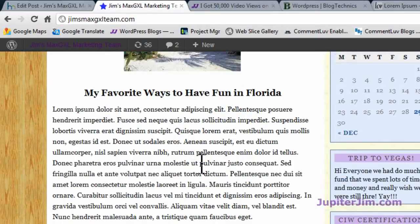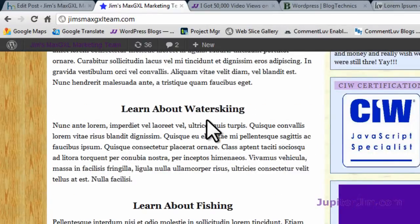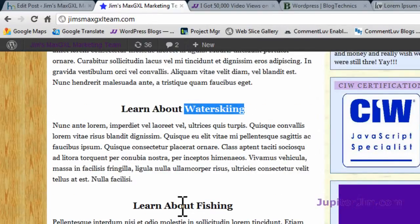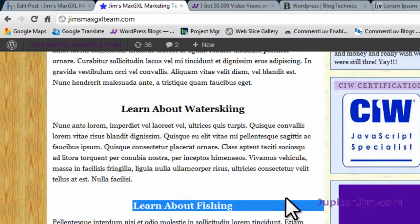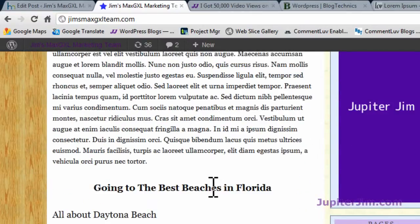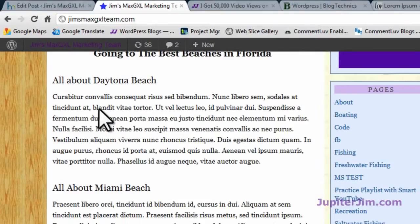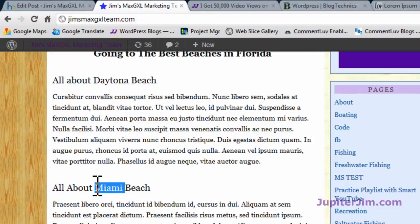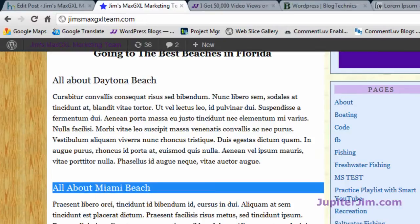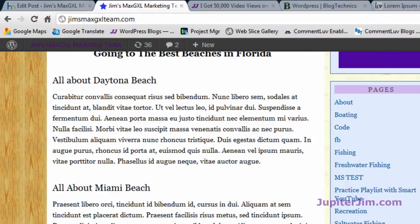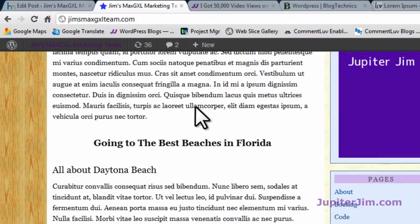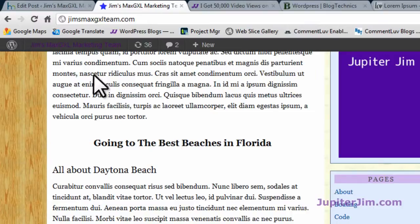'My Favorite Ways to Have Fun.' You can see as I scroll down, by putting in those H2 tags — H2 tag there, H2 tag here, another one right there — 'Going to the Best Beaches in Florida' — it makes things easier to read. Now this 'All About Daytona' section — these are H3 tags. I could have centered them if I wanted to. Every time you use an H2, H3, or H1 tag, it doesn't have to be centered if you don't want to.